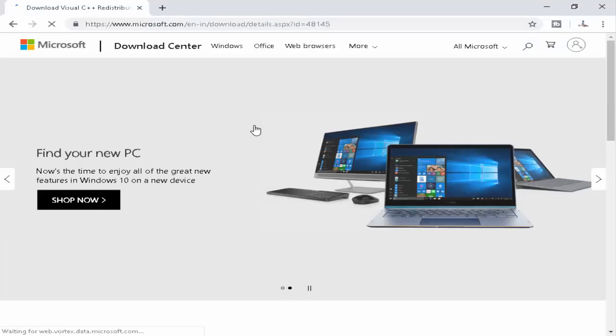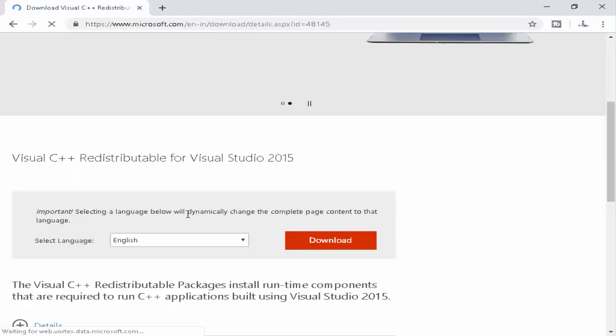Now scroll down and select the language and click on download.